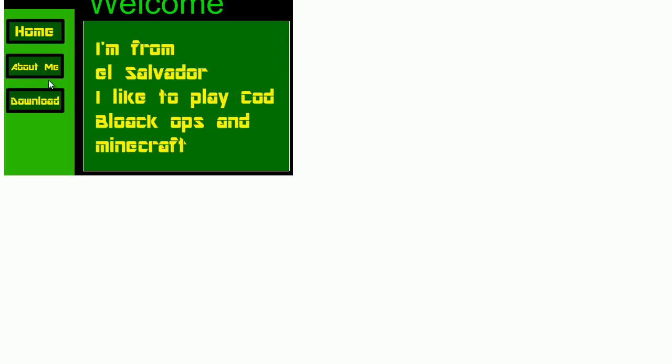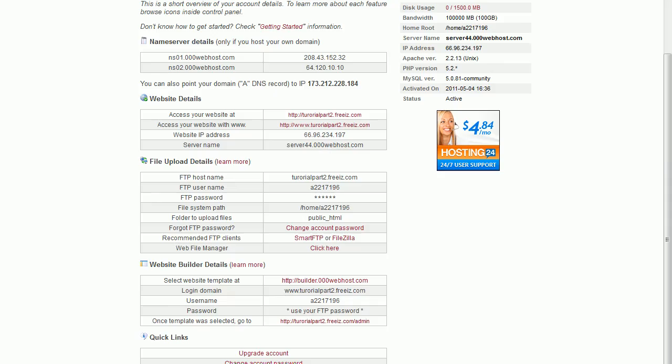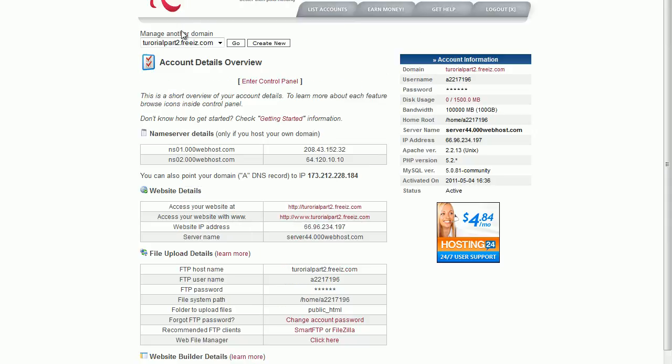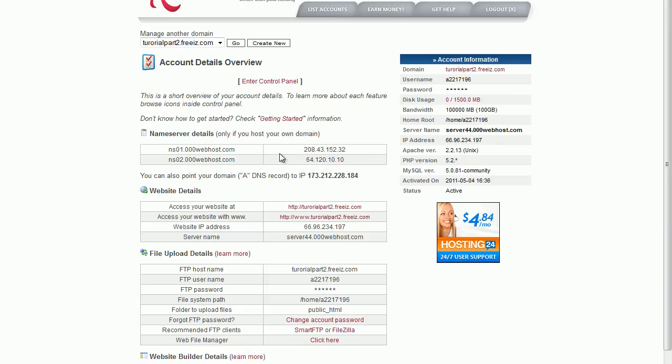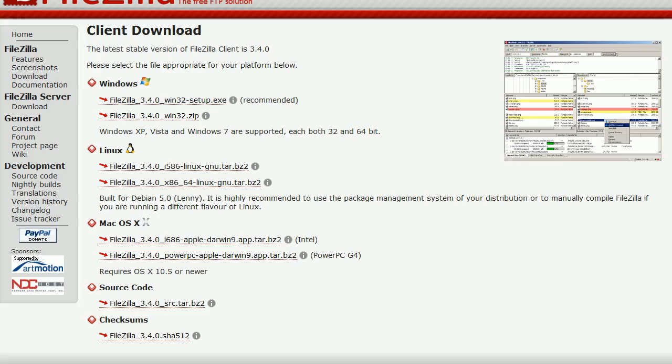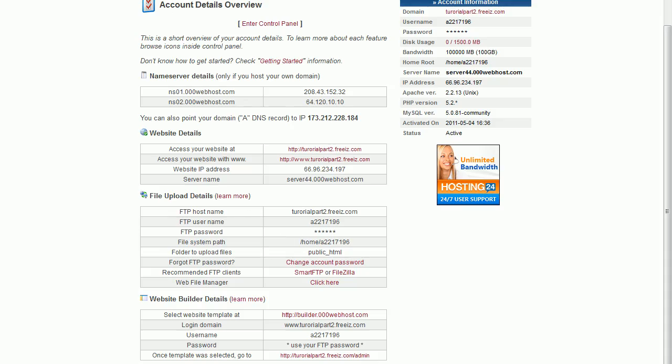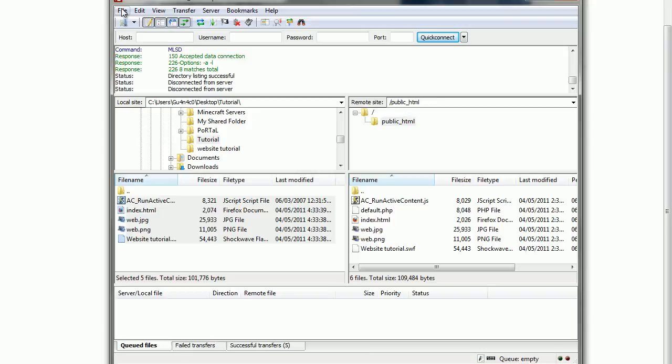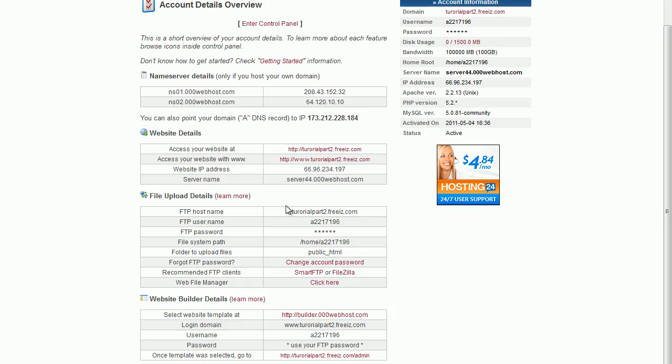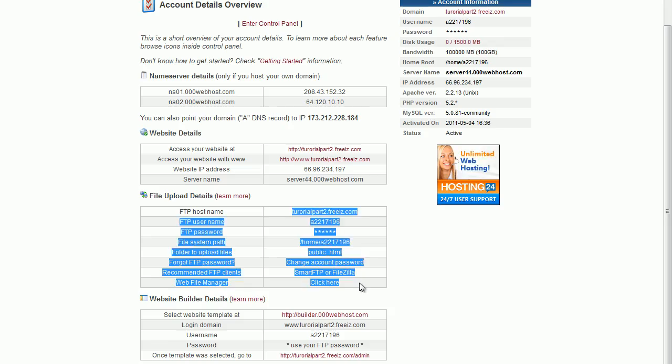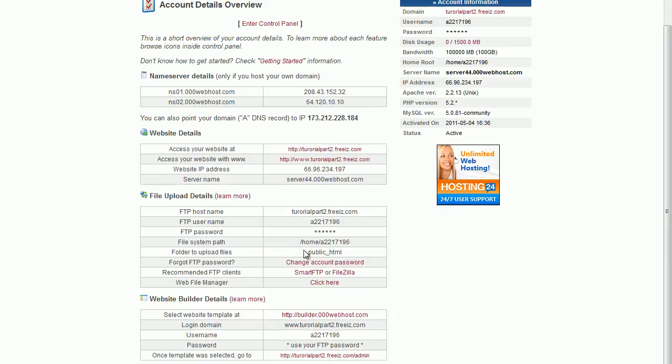So yeah. That's all you have to do. Just create your account. Put your details. Then wait until the website is built. Then you will need to download this program and install it. Then go here. Then put your details. You will need this. Put it in here. And that's it. So yeah. Thanks for watching. Rate, comment, and subscribe. Bye.